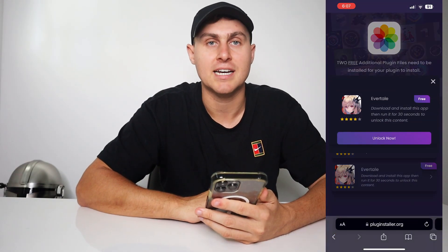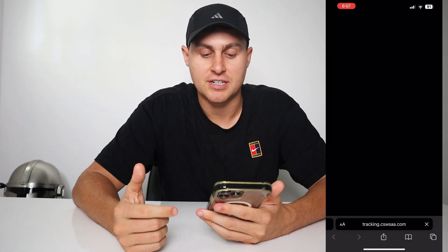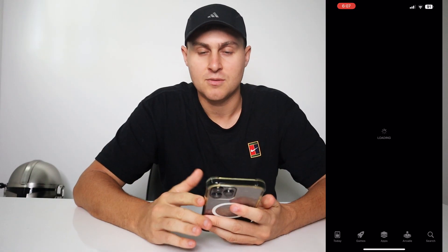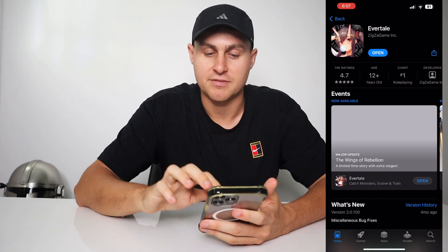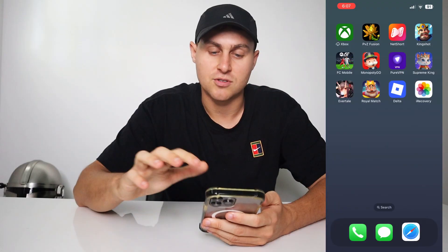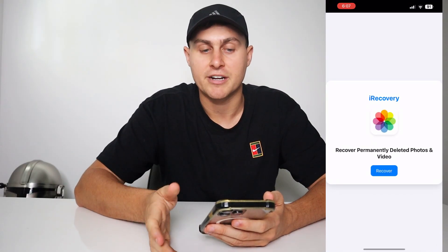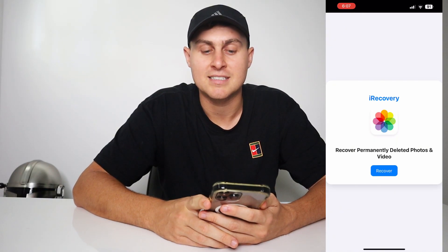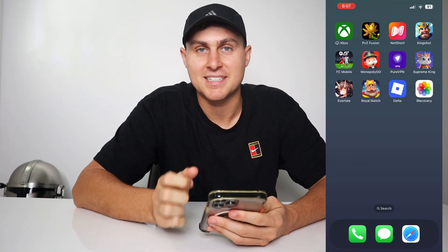Some are easier — like this one called Evertail, which just says to get the Evertail app and play it for 30 seconds. You just download the free app and open it — that's all. You need to complete two of these in order for iRecovery to install, so make sure you complete whichever ones you choose. It's free and shouldn't take too long, and once you've done that you'll have the iRecovery app. Hope you guys enjoyed — let me know in the comments if you need any help. Thanks, see you in the next video, peace out.